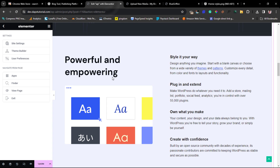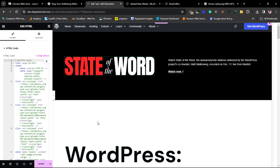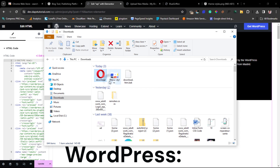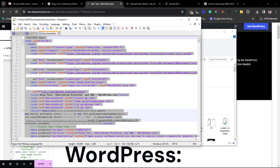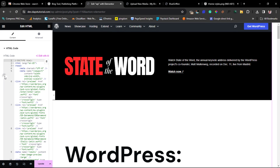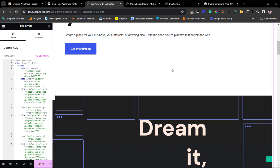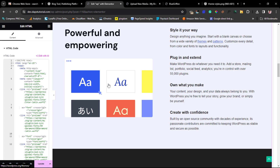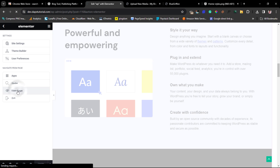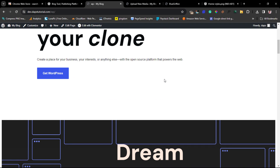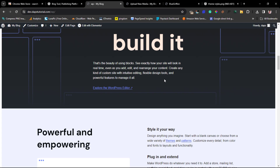Back in Elementor, I go to the HTML widget, open the updated file with Notepad, copy the new code, then come back to the live editor and delete the old code and paste the new one. You can see our changes — the new text and image loading from our own website. Hit Update, view the page, and we have a cloned landing page live on WordPress. If you found this useful, give me a thumbs up, leave any questions in the comments, and I'll see you in another tutorial!